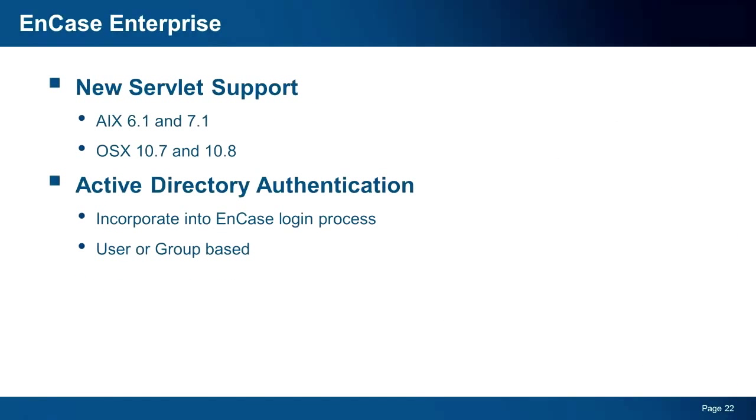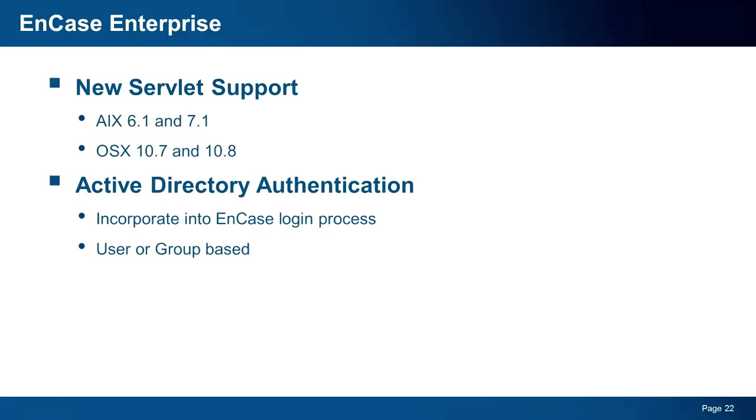Now, for our EnCase Enterprise customers, we have added servlet support for AIX 6.1 and 7.1, as well as OSX servlet support for 10.7. Additionally, we have added Active Directory authentication to EnCase Enterprise, allowing organizations to incorporate their existing groups and users into the logon process in EnCase, adding another level of security.